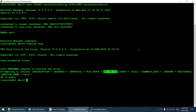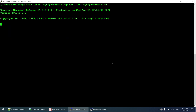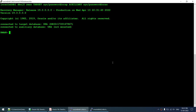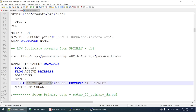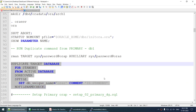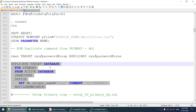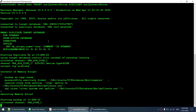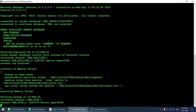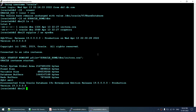The RMAN sessions are connected to both primary and standby. Running the command: RMAN duplicate target database for standby from active database SP file, changing only the DB unique name. If this duplication succeeds, 90% of the work is done — the rest is just setting up parameters. The command is executed and duplication starts successfully.